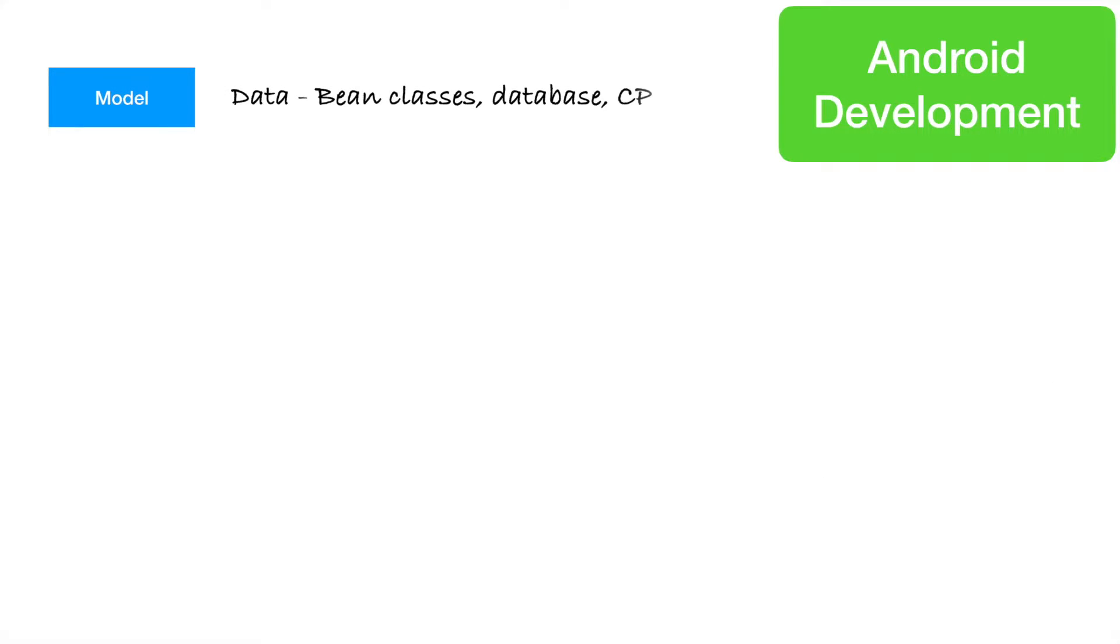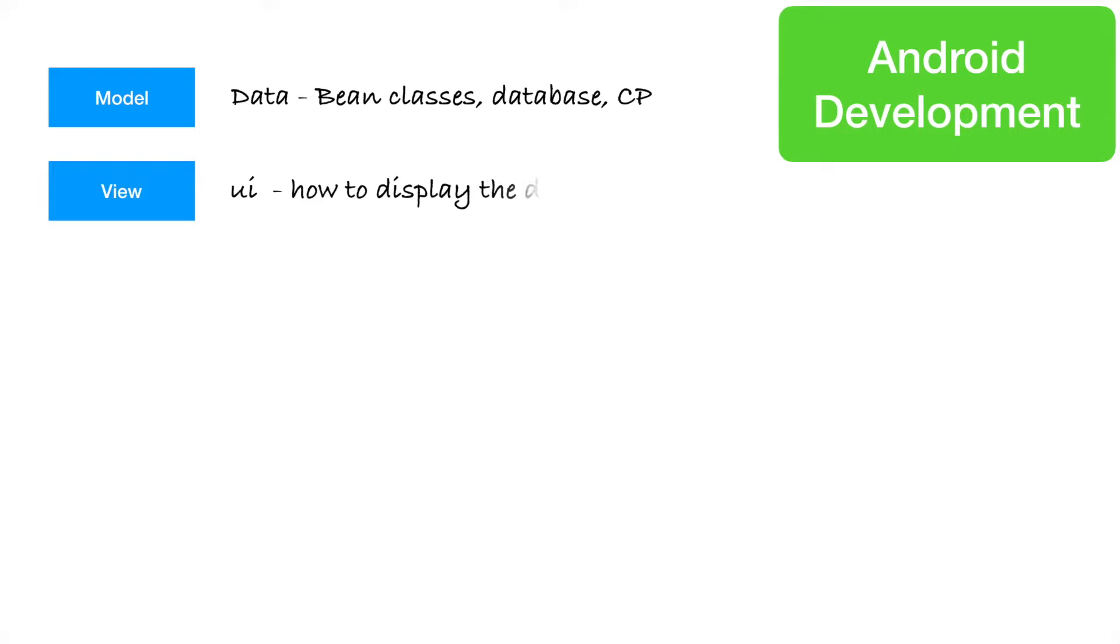So if you think in terms of what is a model, it is nothing but a data. It could be your bean classes or databases or content provider, or even your backend from where you are fetching your data. And view is nothing but the UI.